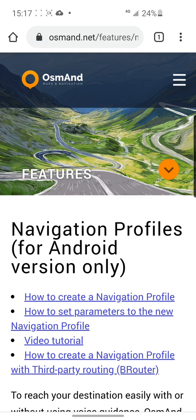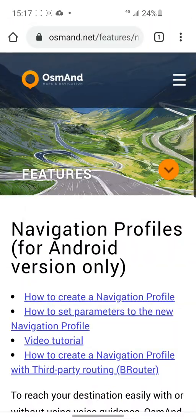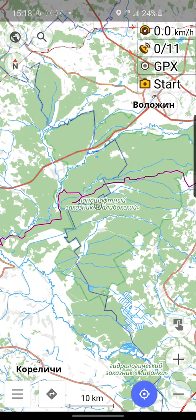First, you can read our article on our website osmond.net features — there is a lot of useful information for you. Okay, first go to OsmAnd.